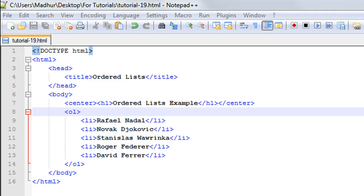Hello guys, welcome to my channel. This is the 19th tutorial in this course. In this tutorial we'll be checking out ordered lists in HTML. Ordered lists are lists that have some sequence.